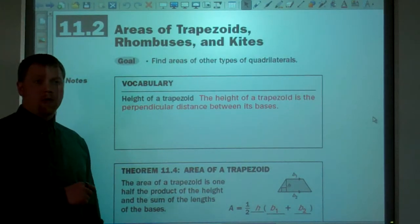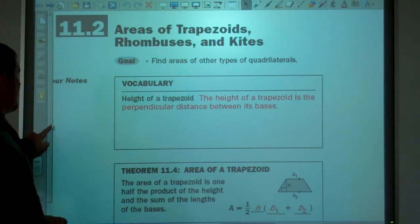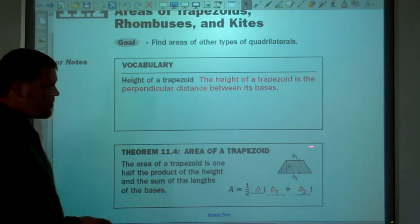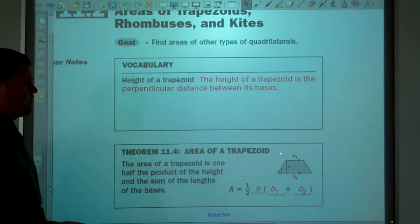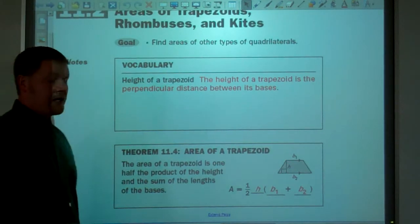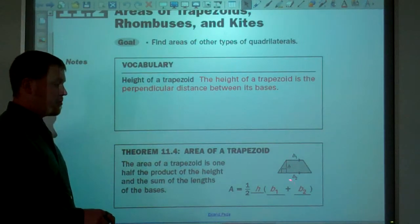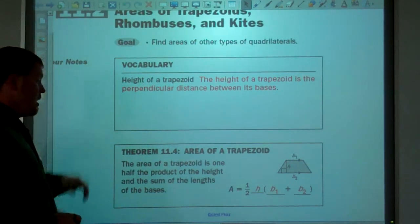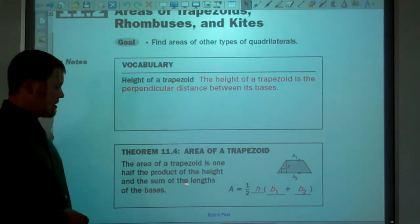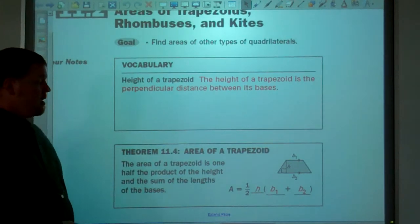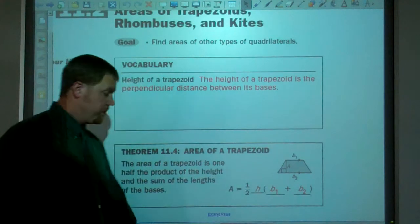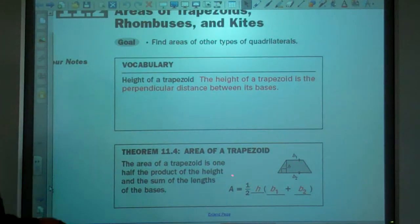We're always talking about a perpendicular distance. If you remember the definition of a trapezoid, the bases are the sides that are parallel, and the height goes between those two from a vertex perpendicular to the opposite side. The area of a trapezoid is one-half the product of the height and the sum of the lengths of its bases: area equals one-half times height times the quantity b1 plus b2.